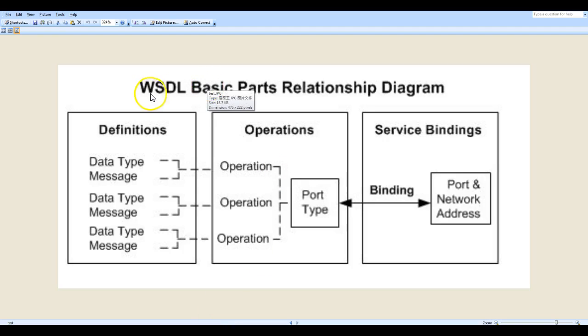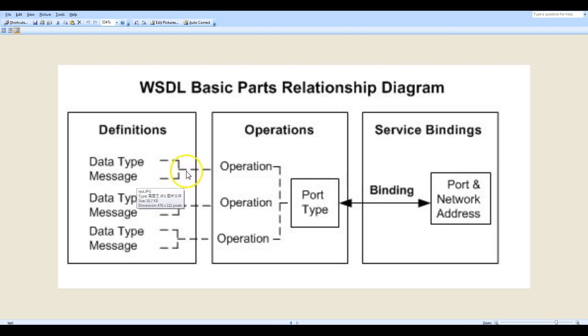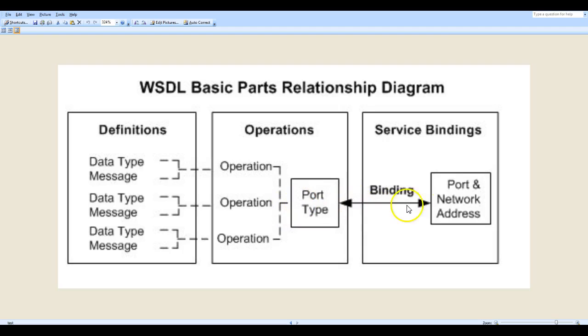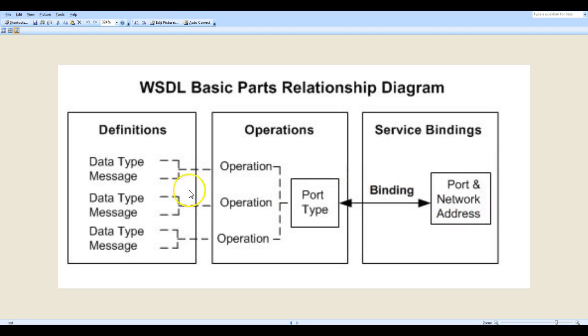These are the basic parts of the WSDL that we have seen. Using the data type and message we define the operation in the port type. Then we have the binding for how the message will be transferred over the network, and lastly the service which defines at what address this service can be consumed.